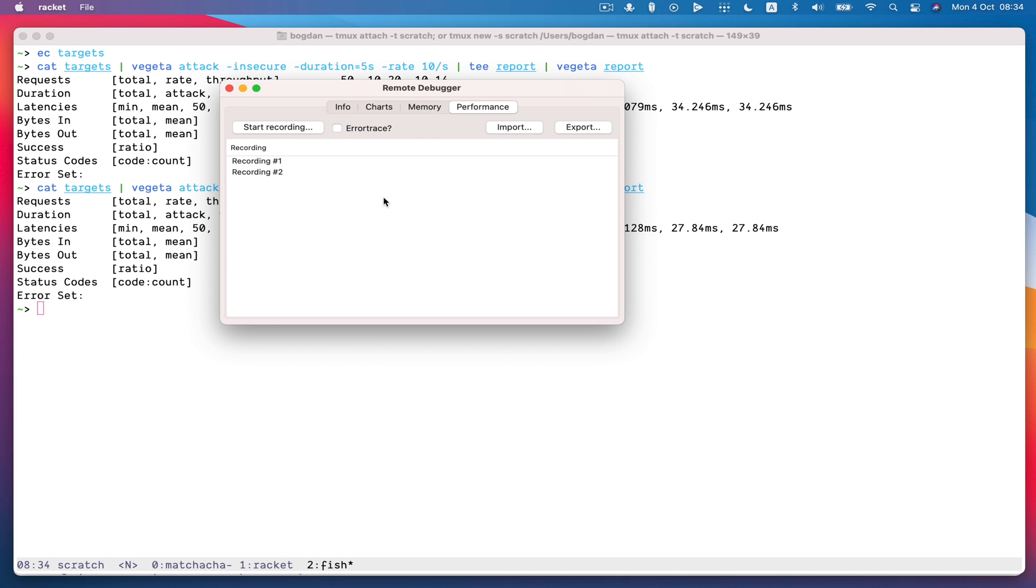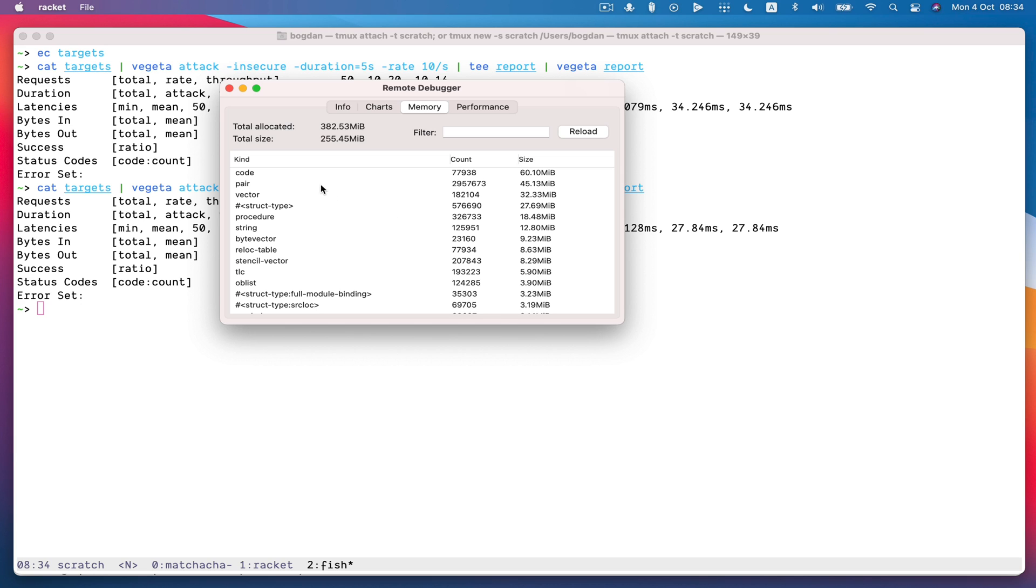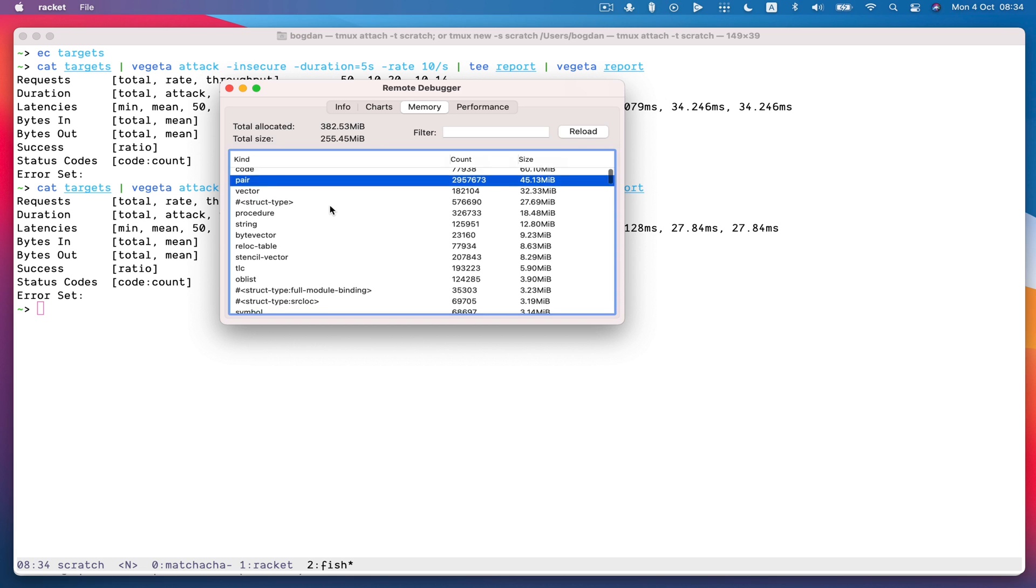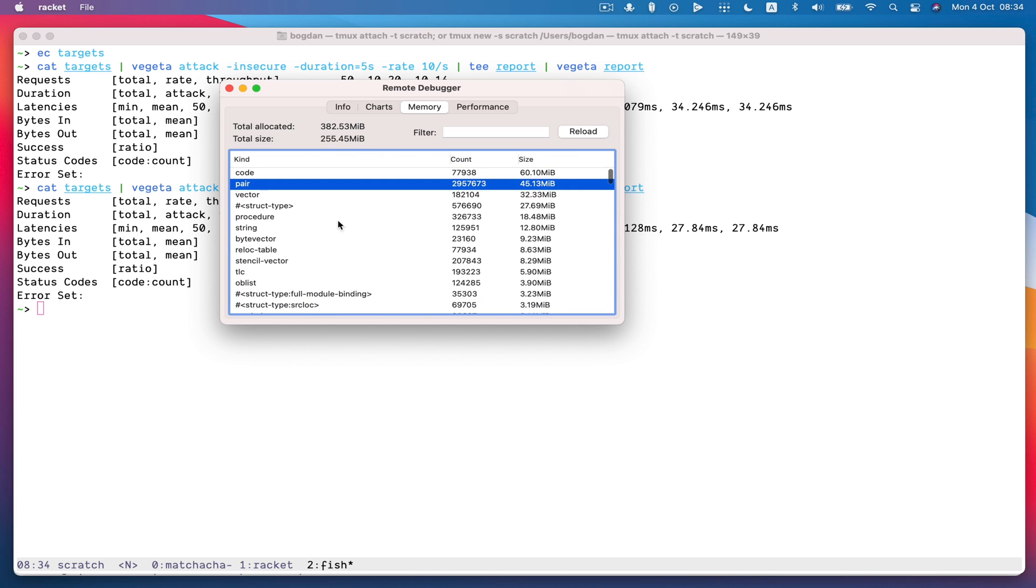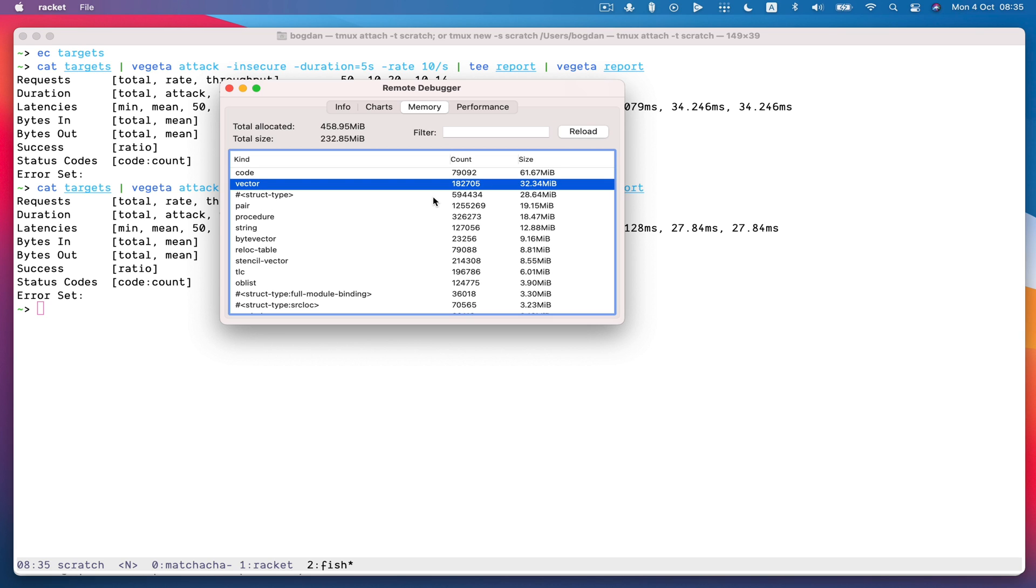There's still a ton that could be done here, we could add a way to grab logs, we could add a way to map which values are reachable and where they're reachable from. So you could imagine diving into these pairs to see where they're being retained from to debug memory issues. In fact, here I know this is from the profiler. So if I reload now, those will all be gone.